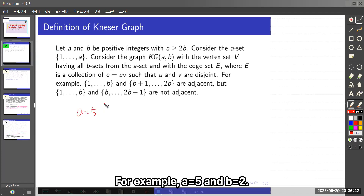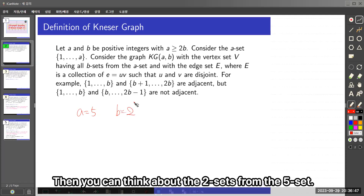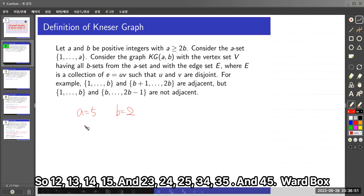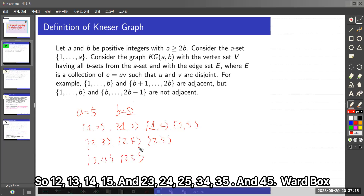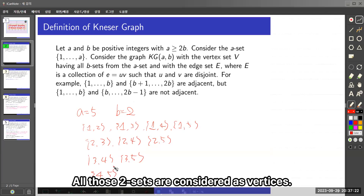For example, A is equal to 5 and B is equal to 2. Then you can think about all 2-sets from the 5-set: {1,2}, {1,3}, {1,4}, {1,5}, {2,3}, {2,4}, {2,5}, {3,4}, {3,5}, and {4,5}. All those two-element sets are considered as vertices.